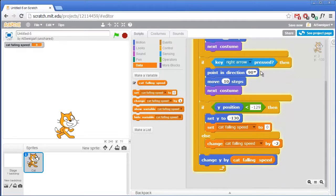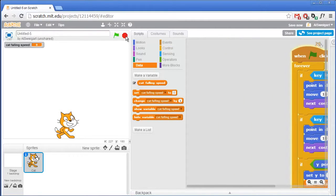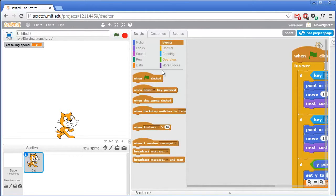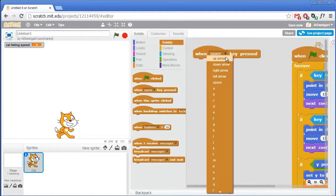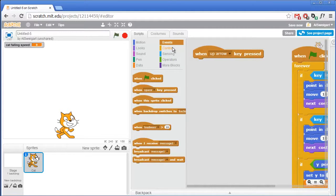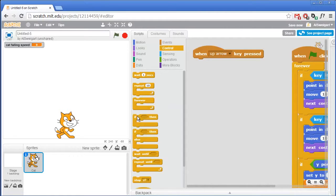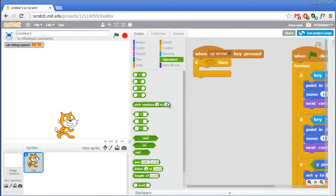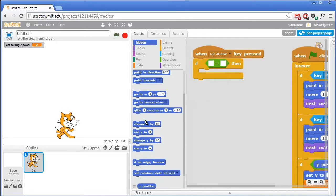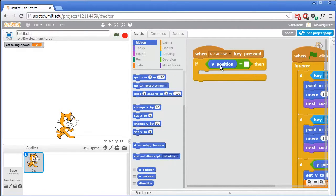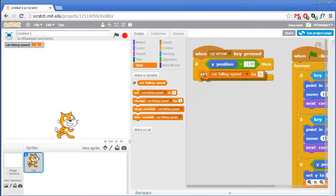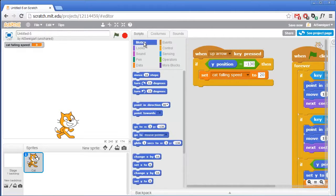Now if we want to implement jumping, let's go to the brown Events category and grab the When Space Key Pressed block — but we'll change it to the up arrow to make the cat jump. We only want the cat to be able to jump if the cat is already on the ground. So let's grab an If block, and if the cat's y position is exactly negative 130, we go to the dark blue Motion category for y position. To make the cat jump, we just set the cat falling speed variable to a positive number, say 20. And then move the cat off the ground.